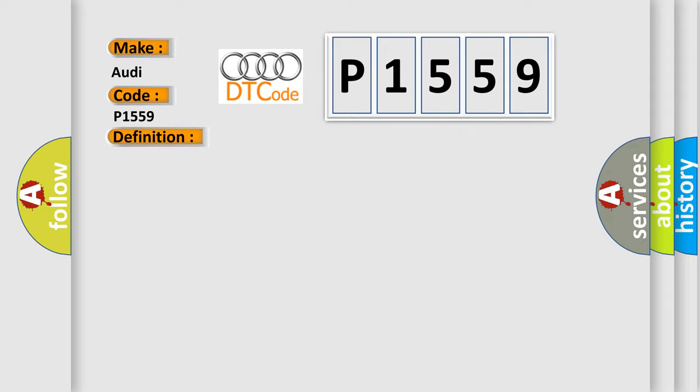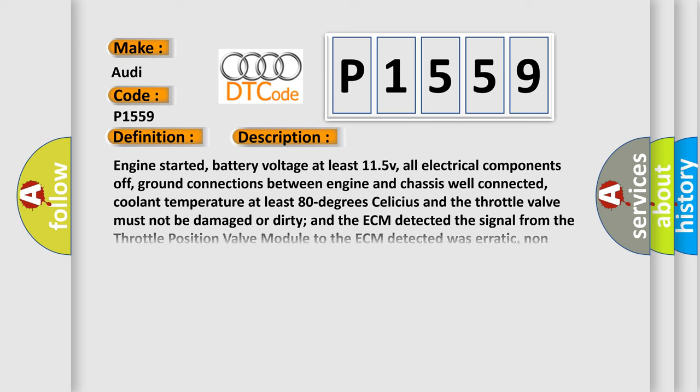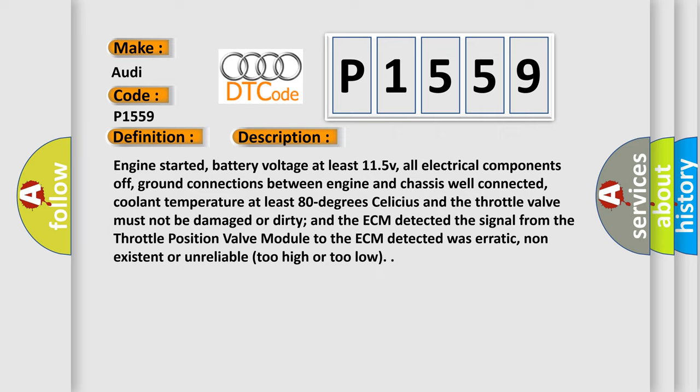And now this is a short description of this DTC code. Engine started, battery voltage at least 11.5 V, all electrical components off, ground connections between engine and chassis well connected, coolant temperature at least 80 degrees Celsius, and the throttle valve must not be damaged or dirty. The ECM detected the signal from the throttle position valve module to the ECM was erratic, non-existent or unreliable, too high or too low.